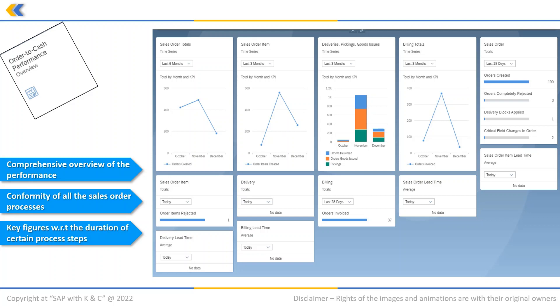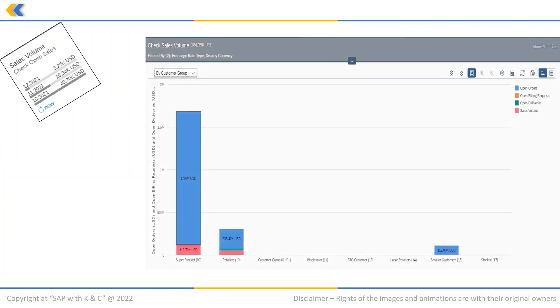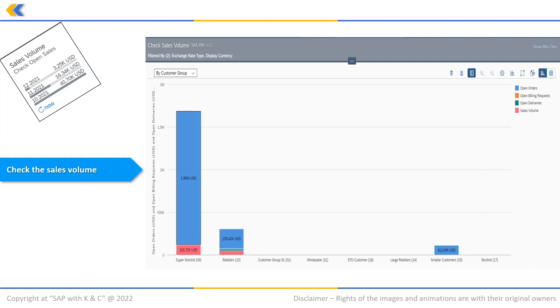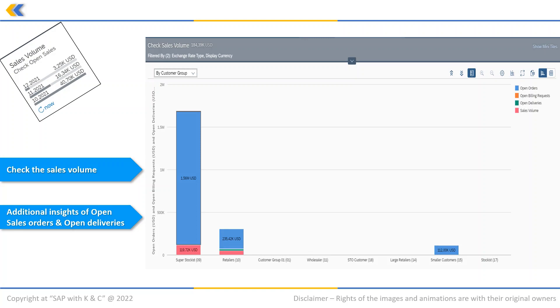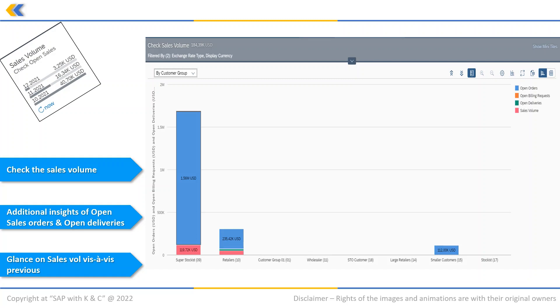Sales Volume Check Open Sales application in Fiori helps to check your sales volume in comparison with previous months, with the additional insight of open orders and open deliveries for the current month. This enables you to see at a glance how the current month's sales volume relates to the previous month and shows you where you can still increase your sales volume in the current period, for example, open orders, open billing requests, open deliveries, etc.